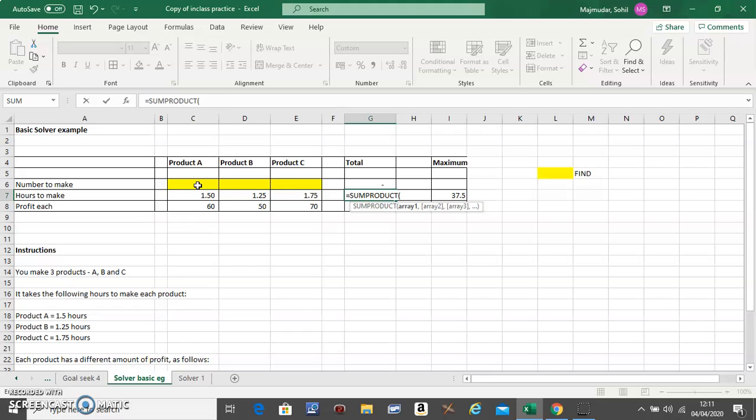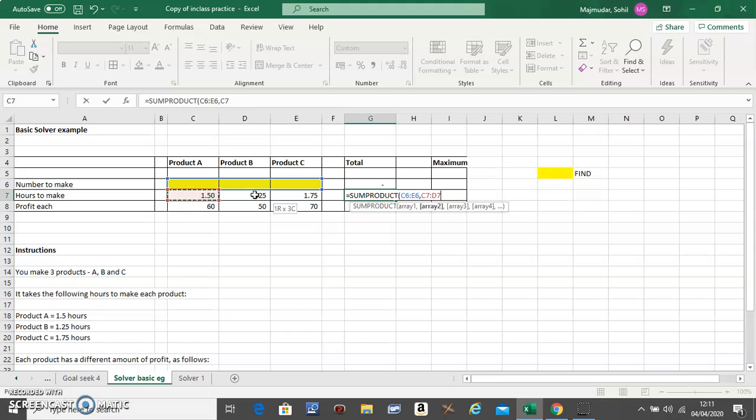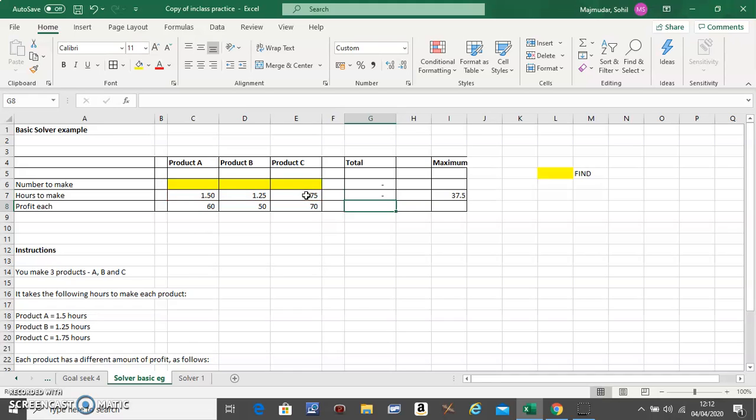This with this. Take a look at this again and try and understand this formula. It's this multiplied with that, plus this multiplied with that, plus this multiplied with that. That would be the total number of hours.